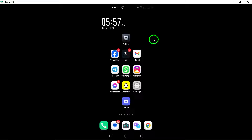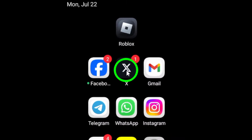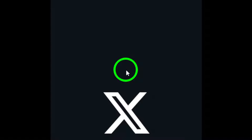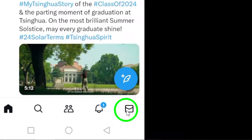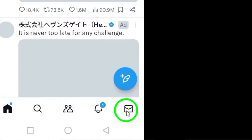The first step is to open the X app on your Android device. Once the app is open, you'll need to tap the chat icon located at the bottom of the screen. This will take you to your list of conversations.